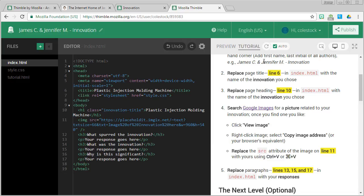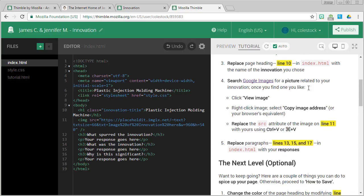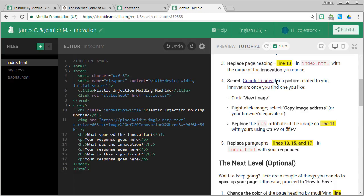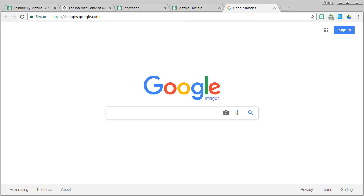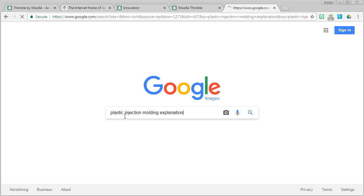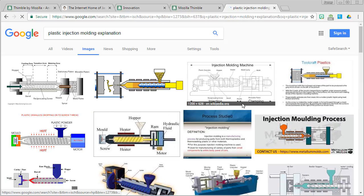Plastic injection molding machine. Back to our tutorial. The next thing, step four, is to search Google Images for a picture related to our innovation. So let's do that. Let's go to Google Images and it'll take some work, but eventually you'll find something that you want to use to represent your innovation.